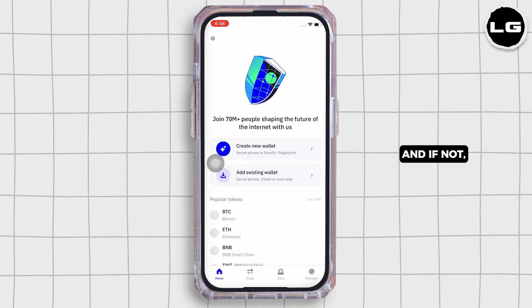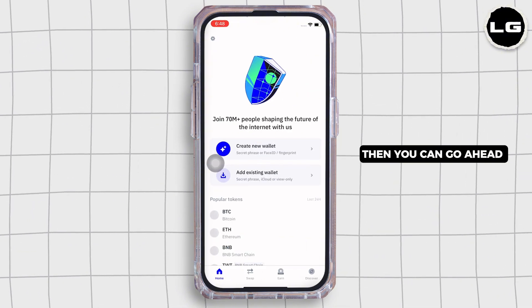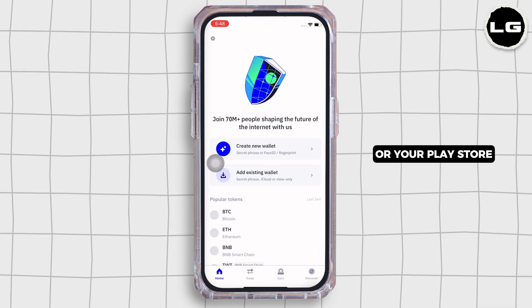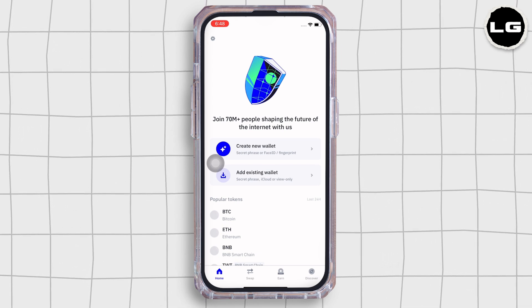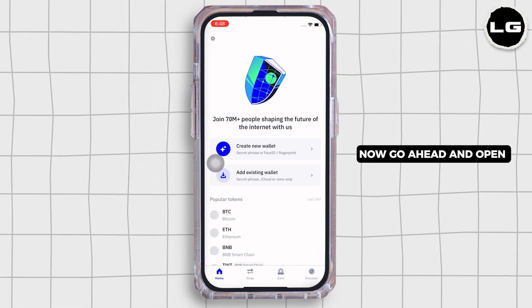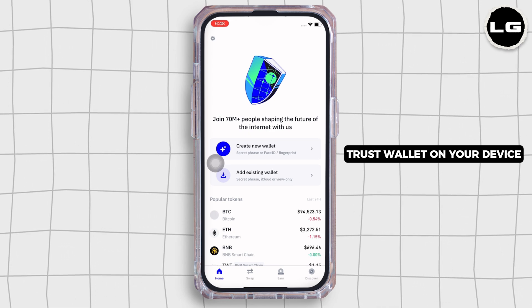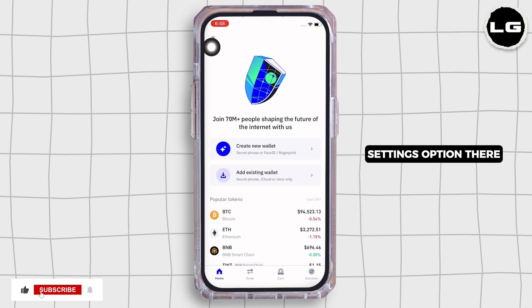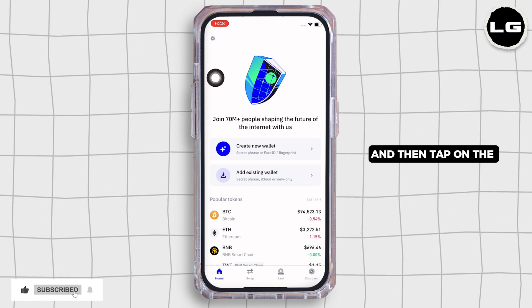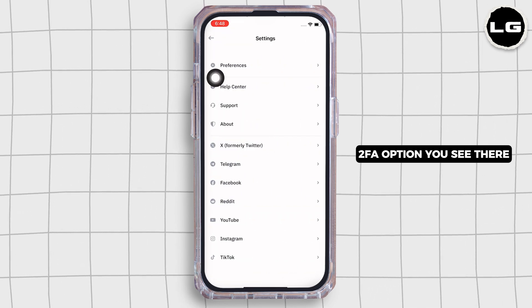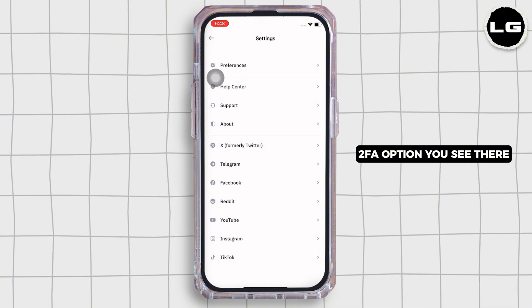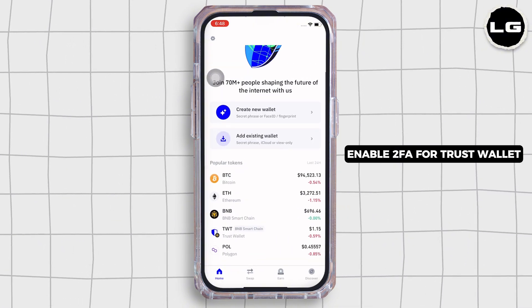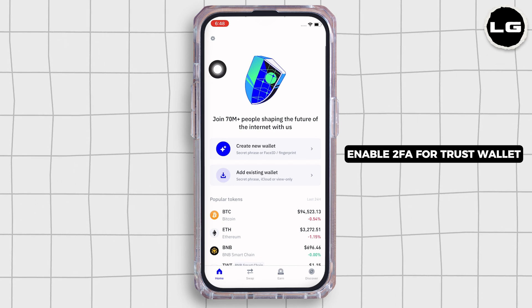If not, you can go ahead and download it from your App Store or Play Store. Now go ahead and open Trust Wallet on your device, tap on the Settings option, and then tap on the 2FA option you see there.